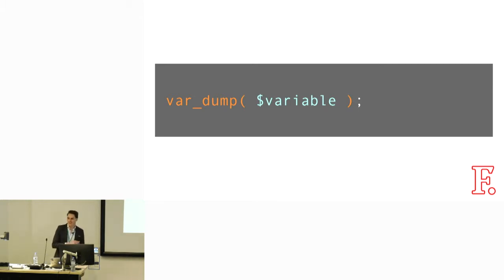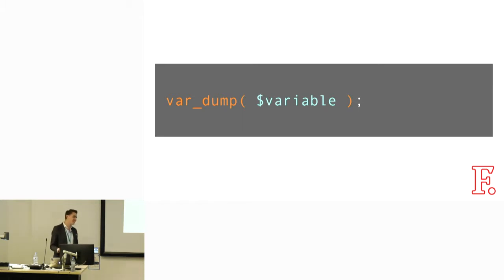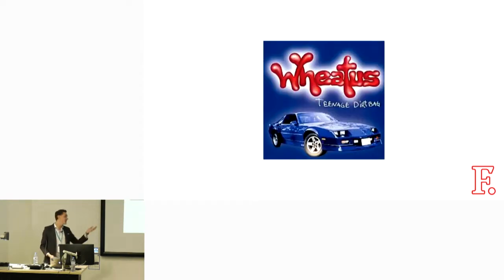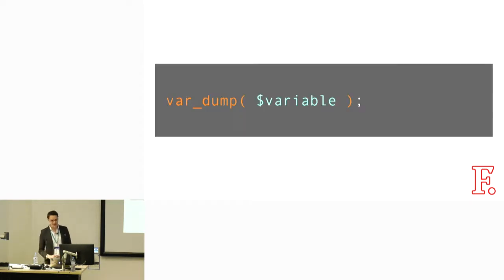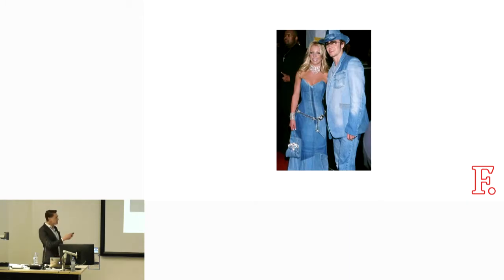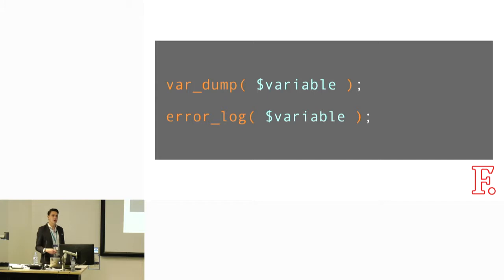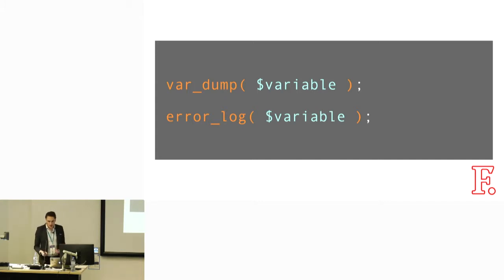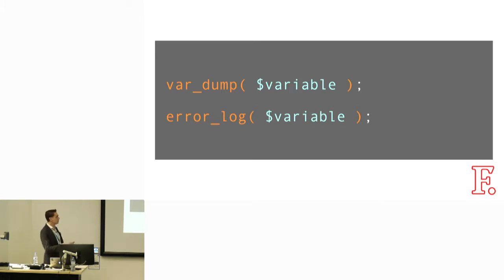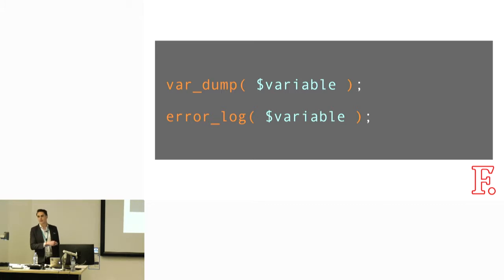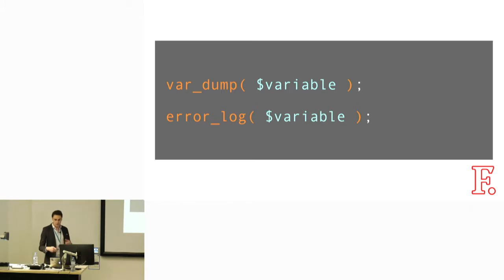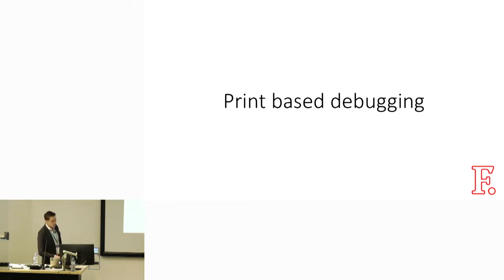It's been a while since the year 2000. Some things are still relevant. Var_dump is still relevant as well. These two statements are very much still in use. I'm not here to shame you if you're still using these in your code. They're still very relevant.